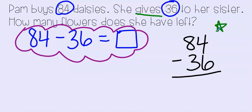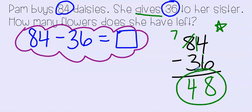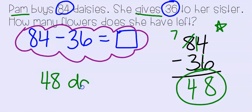First, in the ones place, I have 4 minus 6. I can't do that, so let's ungroup one of my tens and give myself 10 ones. 14 minus 6 is 8. And in the tens place, I have 7 minus 3, which is 4. In this problem, we had to subtract because our character Pam gave away her flowers. Something very important — we need to write our answer and a label. So 48 daisies.